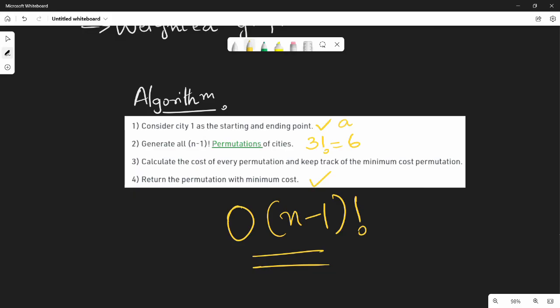This brute force is the best known solution. Normally, a traveling salesman problem can also be solved using other algorithms with permutations. The code can be found in textbooks or online. In the next video, we will look at the next algorithm.